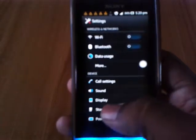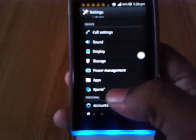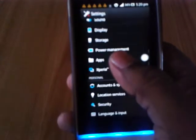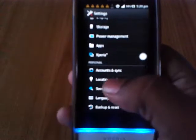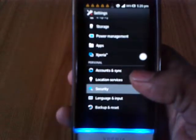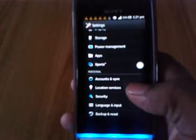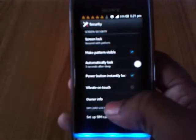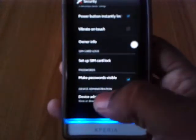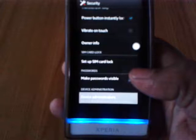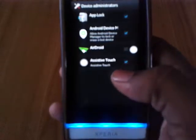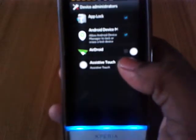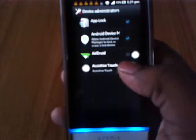Settings, we need to go to security, device manager, and deselect the tick mark for assistive touch.